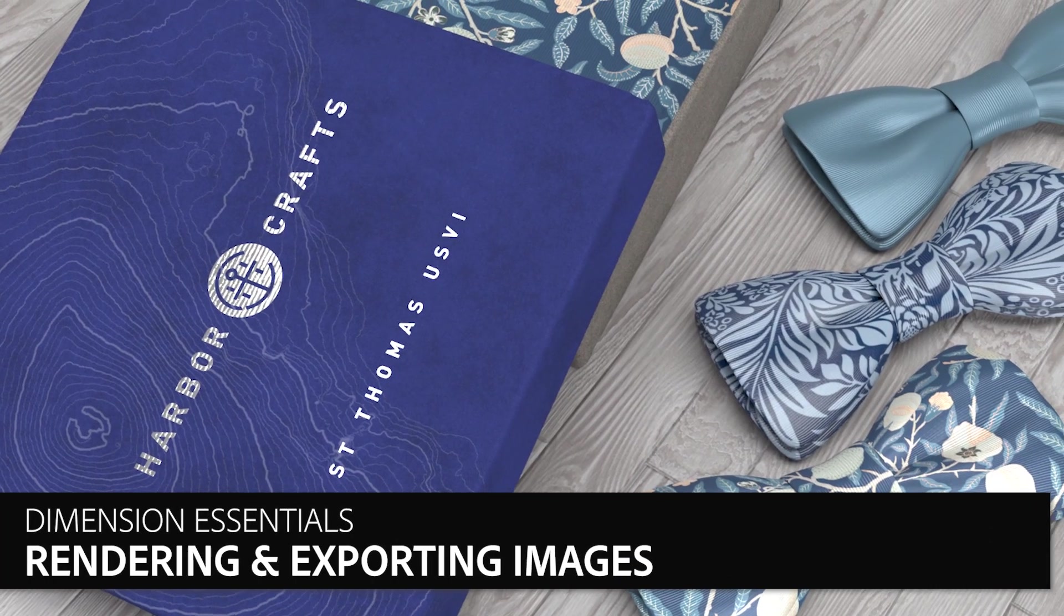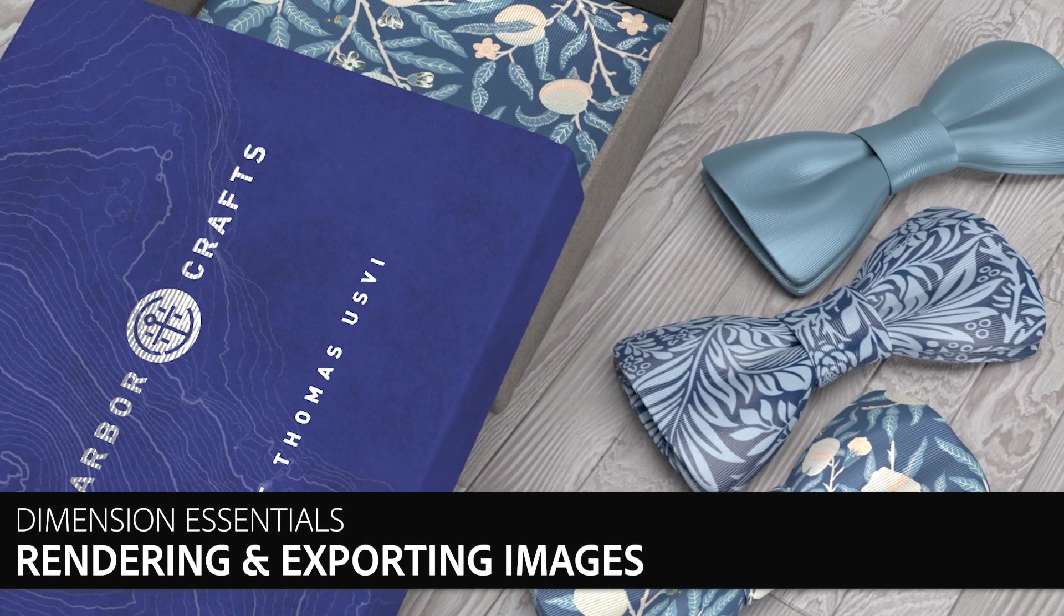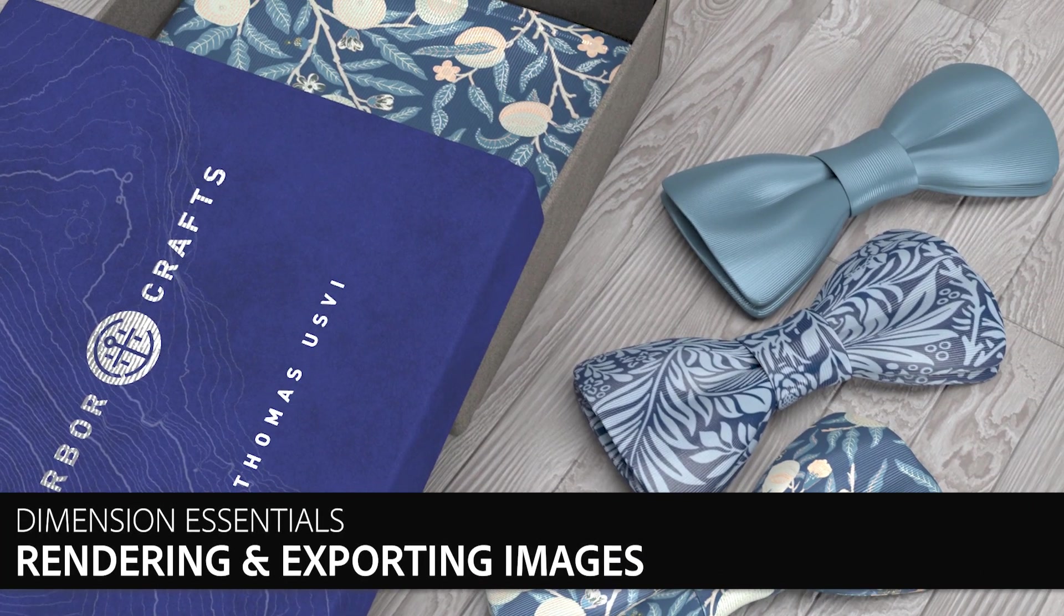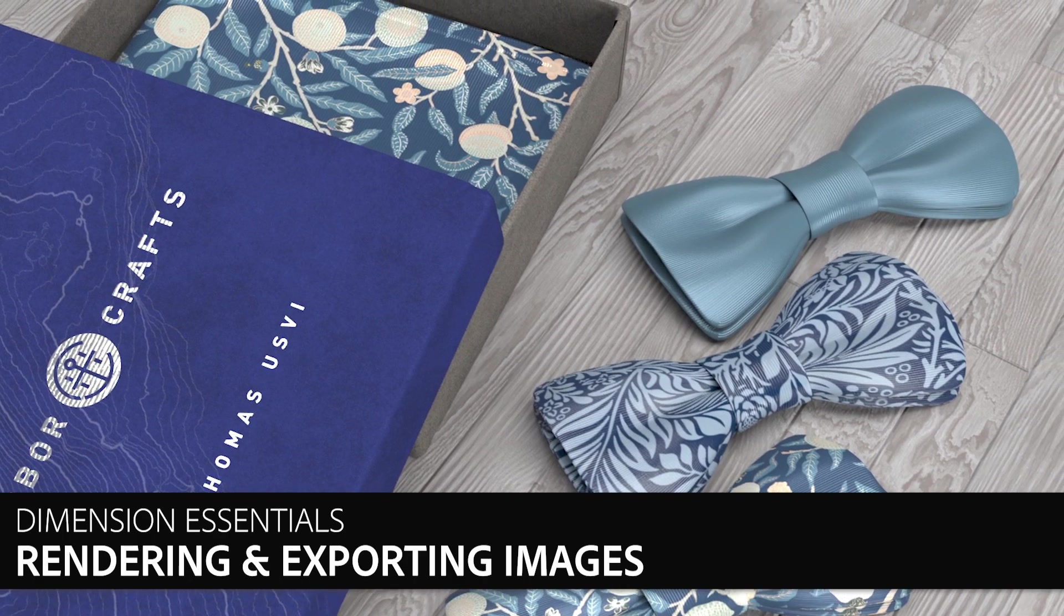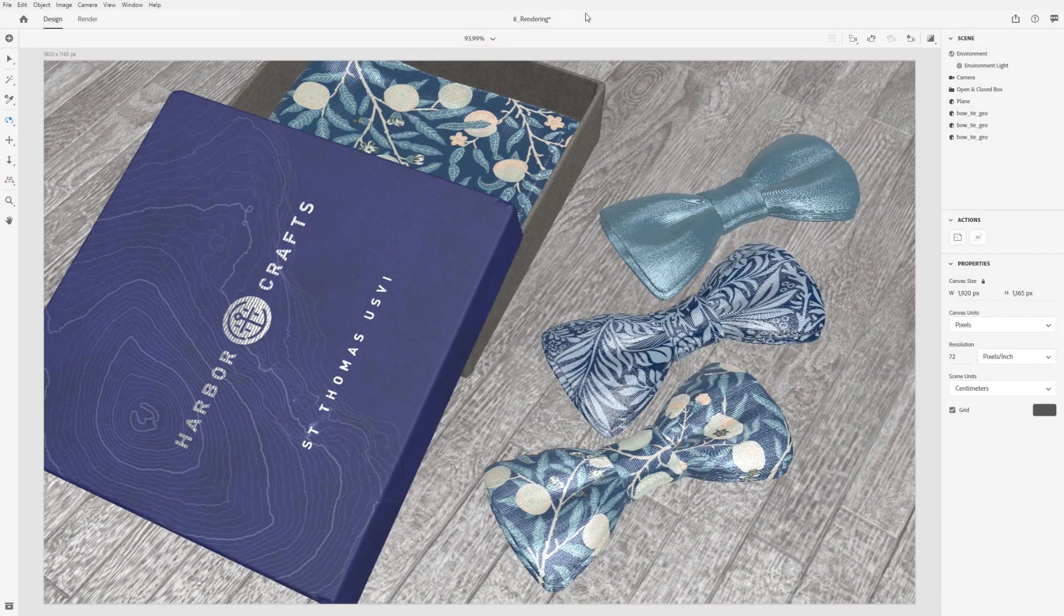In this video, we'll look at rendering options in Dimension. Rendering is the process used to determine what pixels will be shown on the screen.